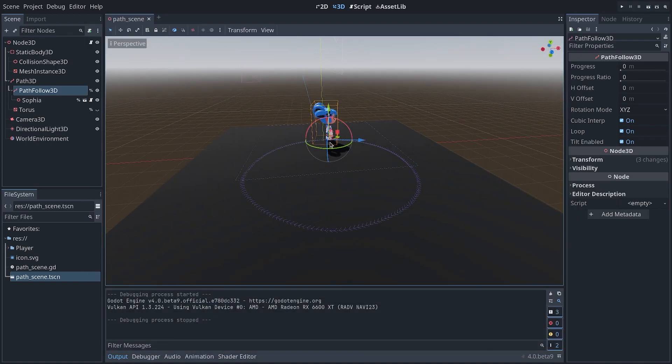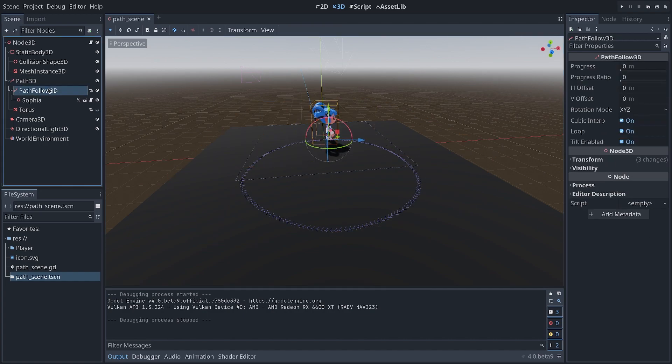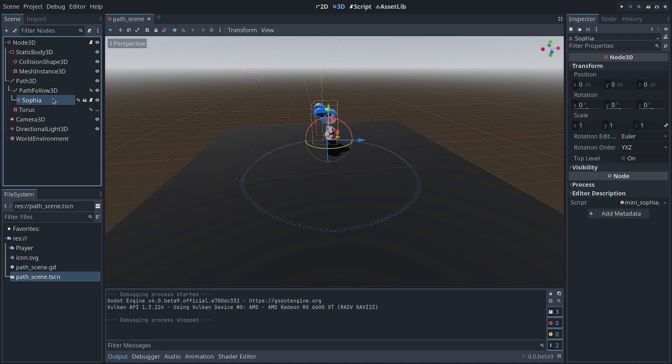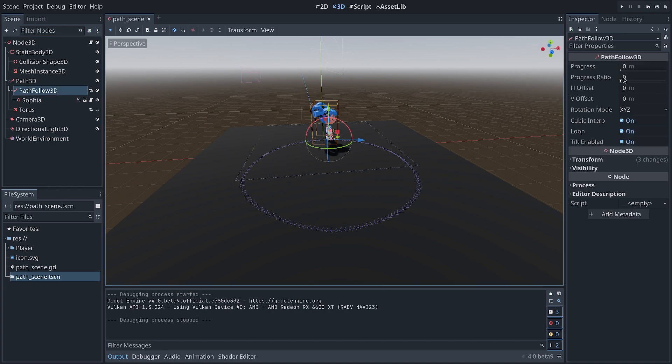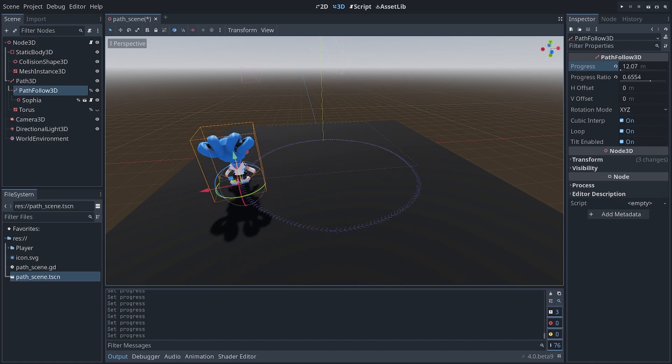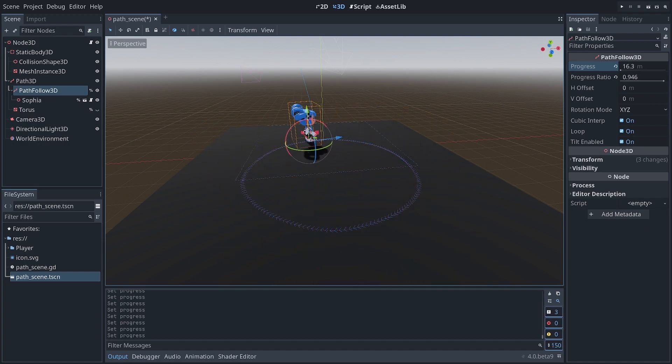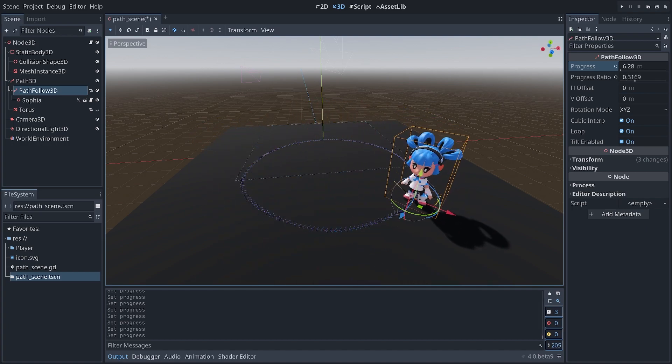Now, an issue you might have with that is you have to use a PathFollow3D node as a child of a Path3D and then put your character as a child of that. But what if you want your character not to be a child of the PathFollow3D node?